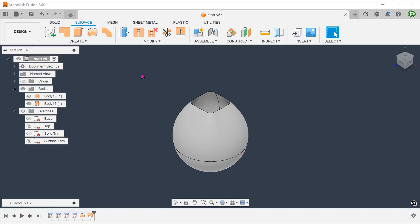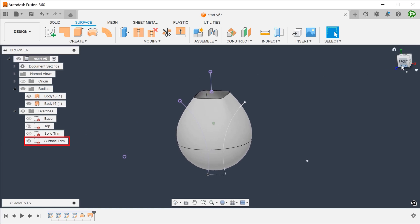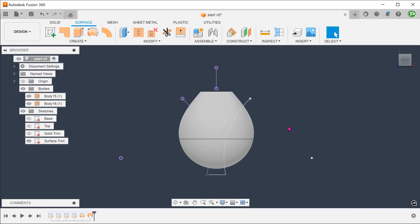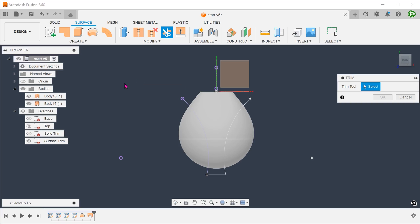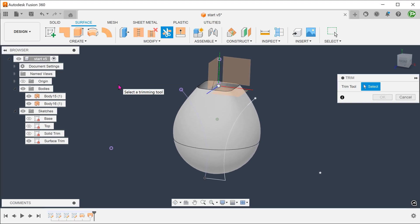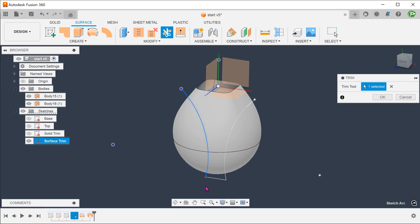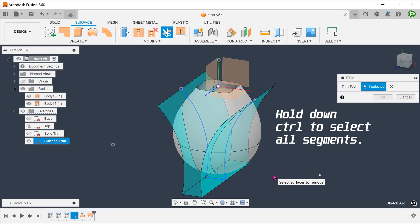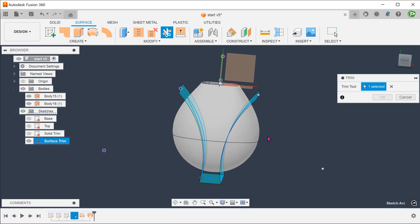From here, instead of performing an extruded cut, we will be trimming the surface bodies. I have prepared this sketch beforehand. Go to modify, trim. Select this sketch as the trim tool and select the surfaces to remove.